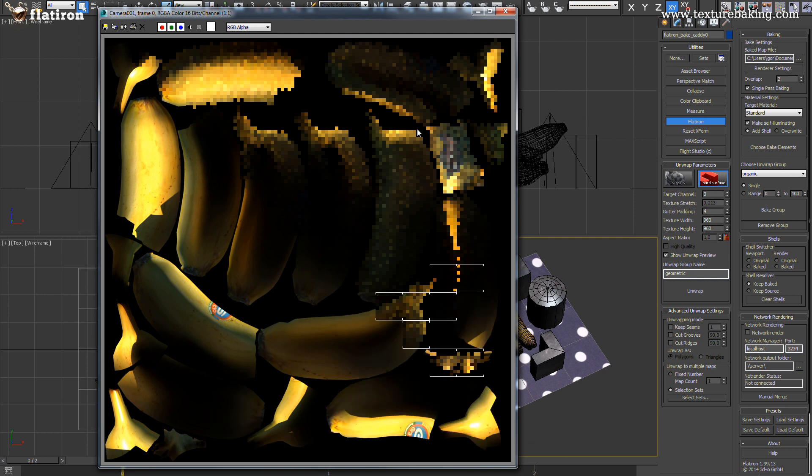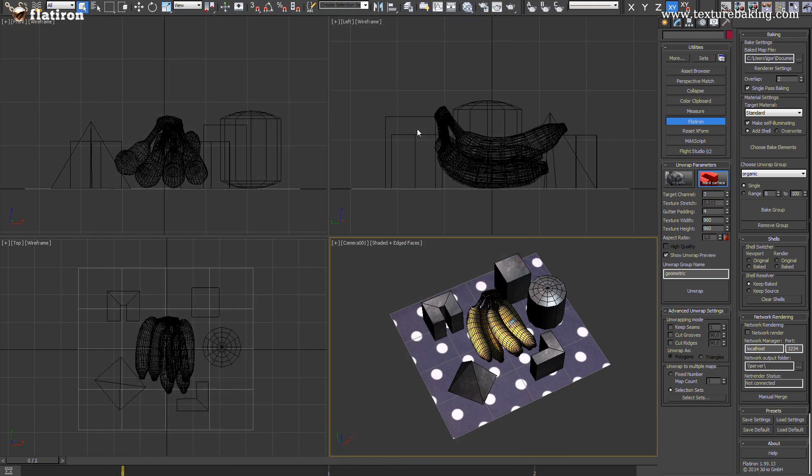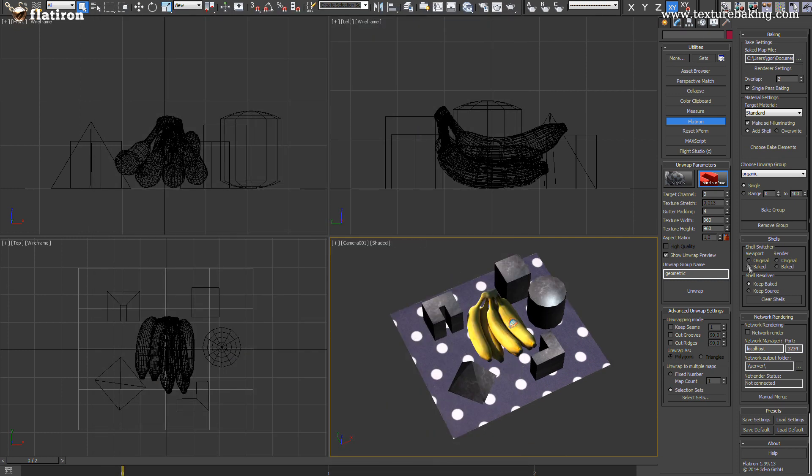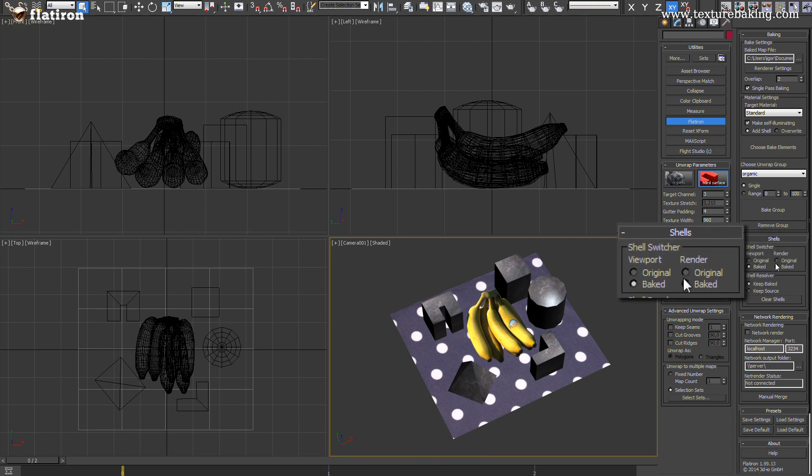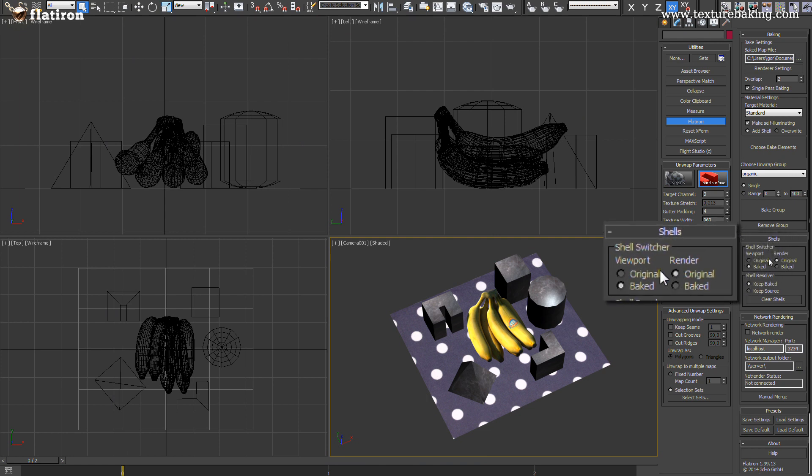The result is optimally baked group of bananas. The real magic of the shell material option in Flatiron is that you can toggle your baked texture to be visible in the viewport and yet use the original V-Ray material for further rendering.